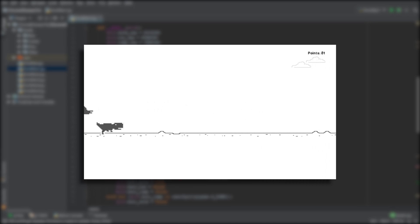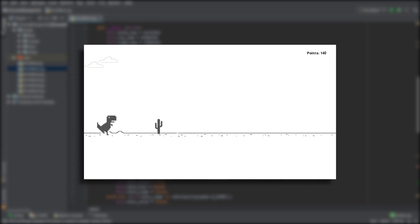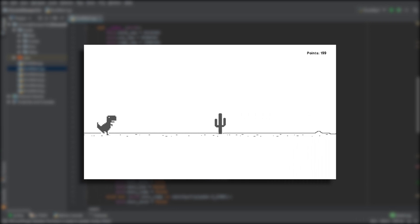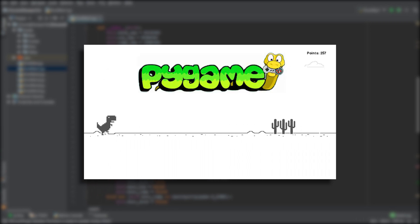Hello everybody and welcome to the first video in this five-episode series on how to create the Chrome Dinosaur game using Pygame.